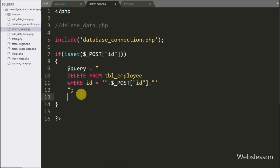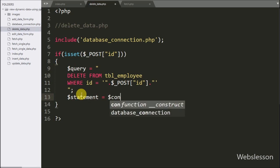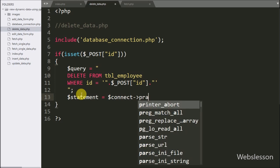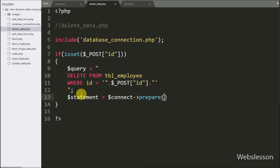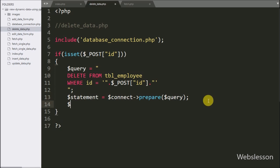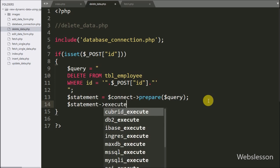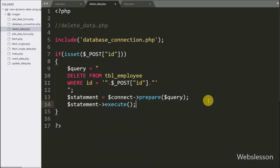Below this query, we write the $statement variable equal to $connect with prepare() and pass $query — it will prepare the query for execution. To execute the query, we write $statement->execute() — it will execute the delete data query and delete the data. Now we check the output in the browser.